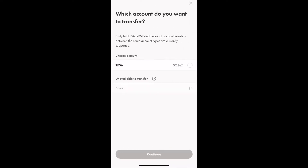The available accounts will show up, so we can tap the TFSA account. It's around $2,162 — exactly the same number we saw on the website just now. Let's go ahead and see what the money will look like after seven business days. We click Continue.